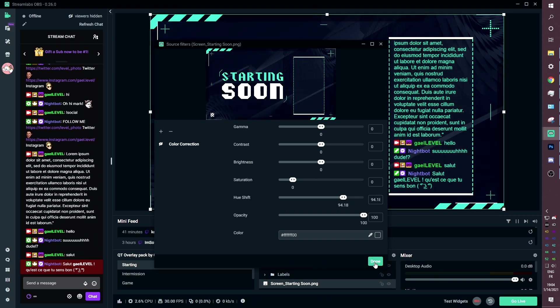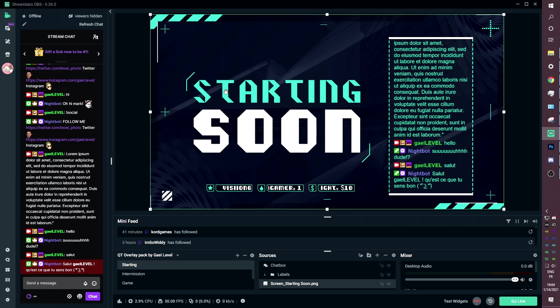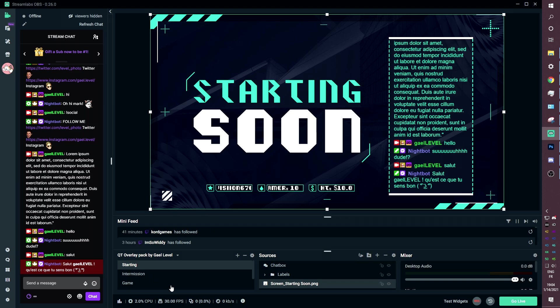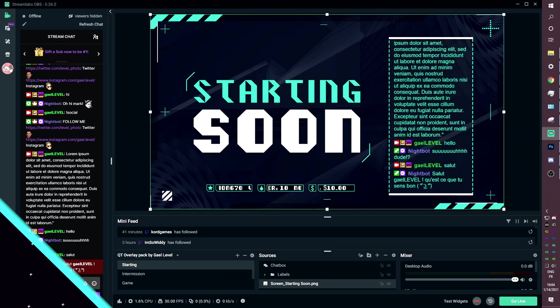Another thing you need to know: if you want to customize the text — you don't want it to say 'starting soon,' or you speak a different language like Spanish, German, or French — you can also do that with the background files that I provided, and I will be showing that to you right now.